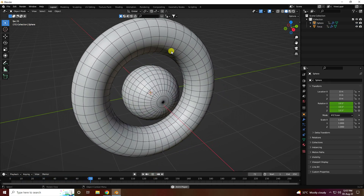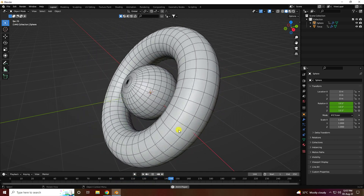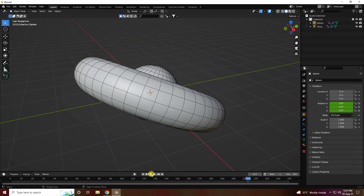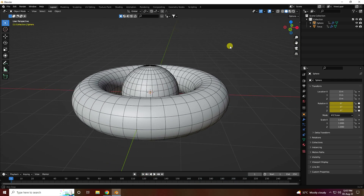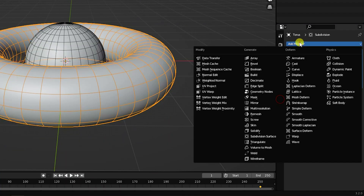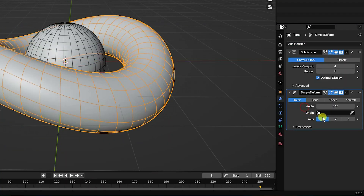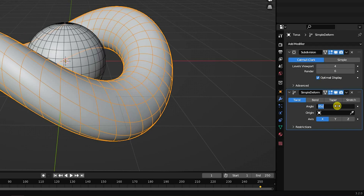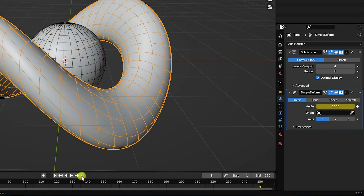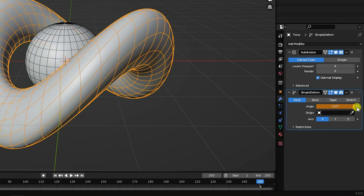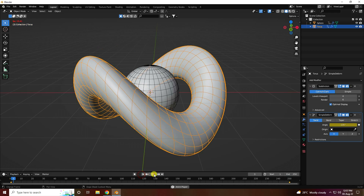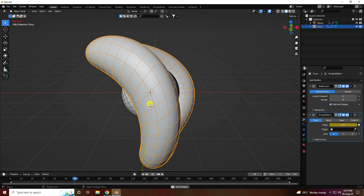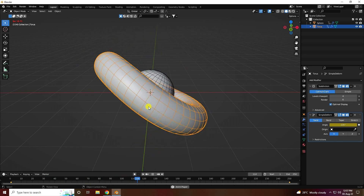Now I apply a twist effect on the torus using Simple Deform. Select the torus and add a Simple Deform modifier. Set the angle to 135 degrees and press an animation key, then on the last frame (frame 250) set it to minus 350 degrees and press the animation key. Play back — that's the abstract art shape animation looking really good.